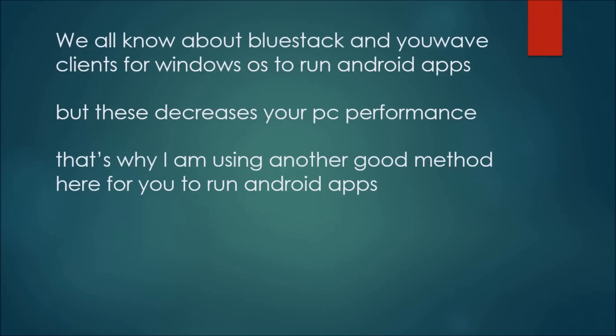We all know about BlueStack and YouWave clients for Windows OS to run Android applications, but these decrease your PC performance. That's why I am using another good method here for you to run Android applications on Windows.